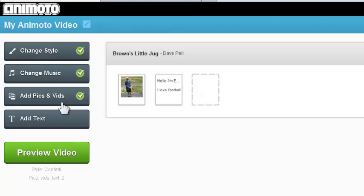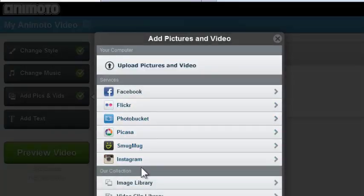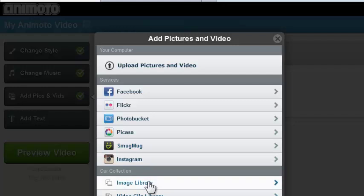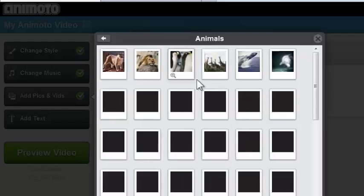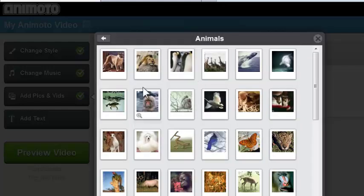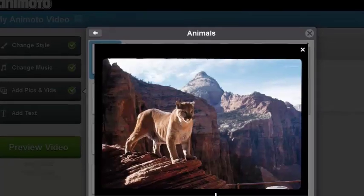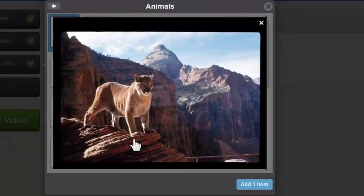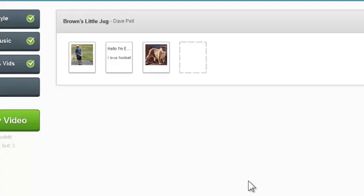And maybe I want to add some more pictures or graphics. And let's say I go to the image library that Animoto provides. And I come into Animals. Might be cool. And I find something, I like this really cool beast here. So I double click on him. Shows up. Mountain Lion. That's very nice. I'm going to add that item to my mix.